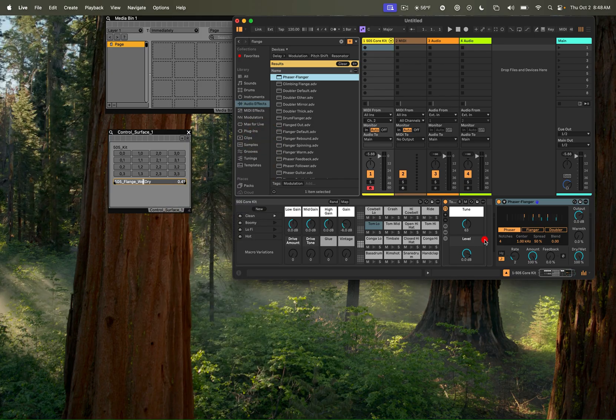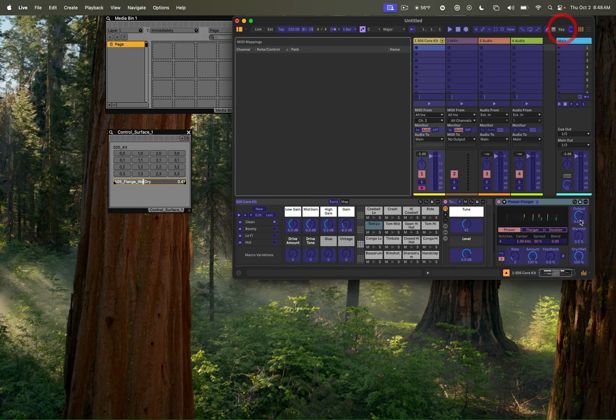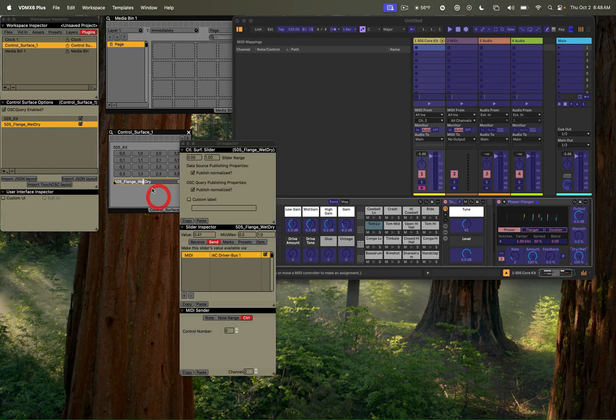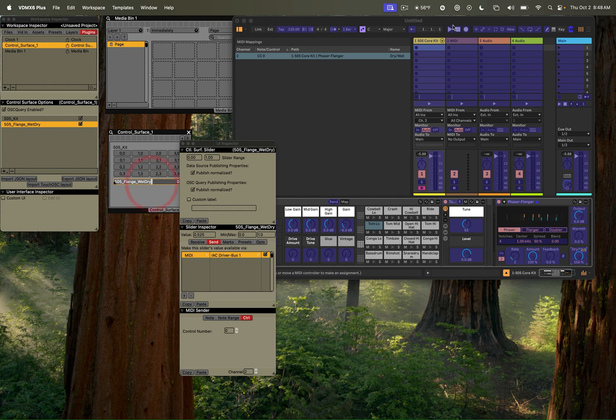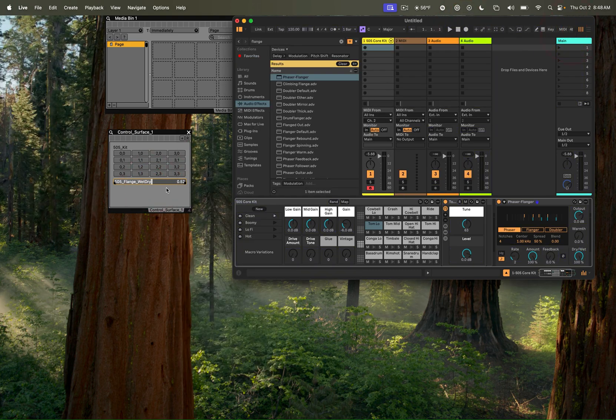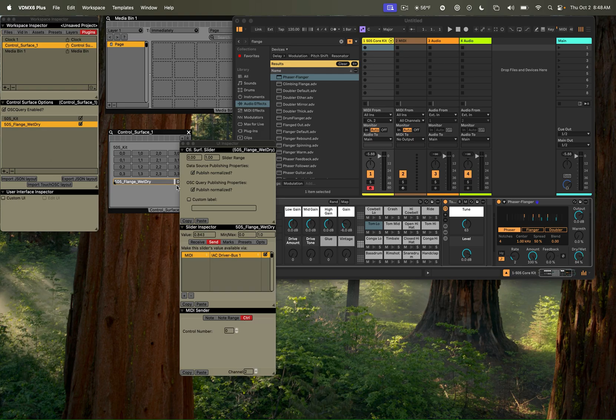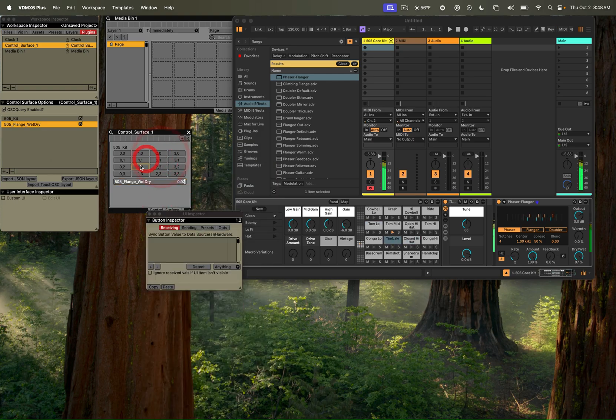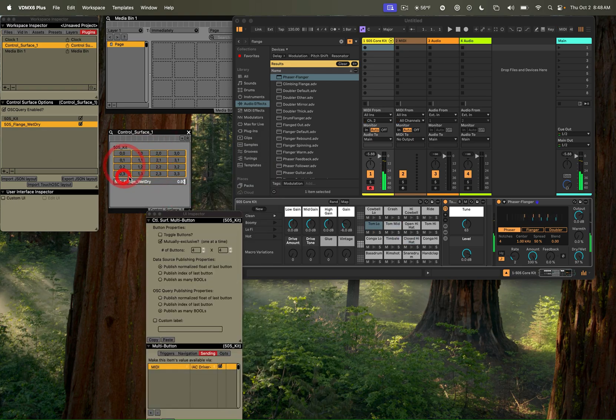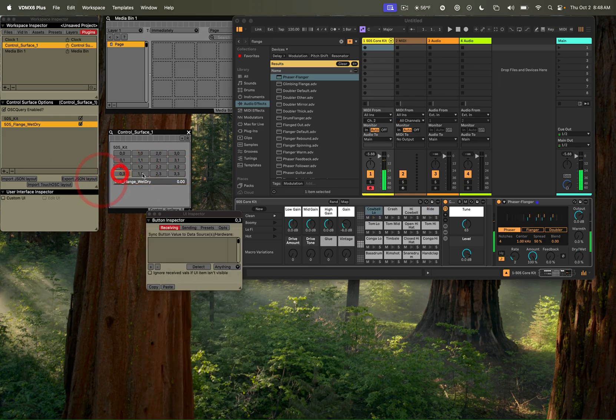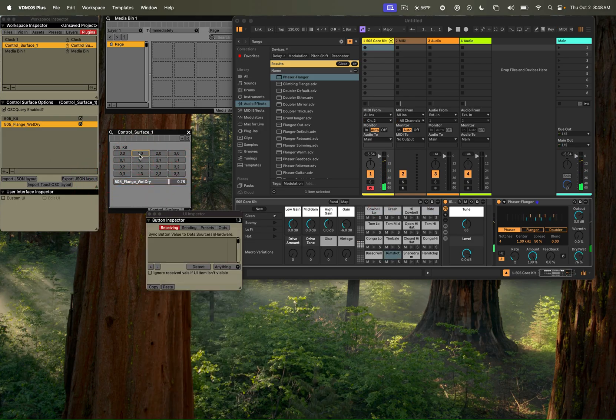We'll go over to Ableton Live. We'll switch into MIDI learn mode, click on the parameter we want to adjust, move that in here, go back to live, switch out of MIDI mode, and now we should be able to control the wet dry of that. So if we bring this all the way up.